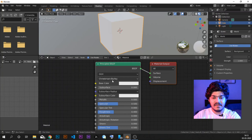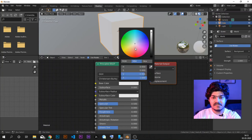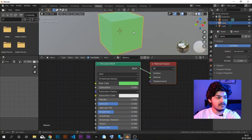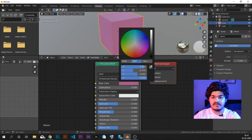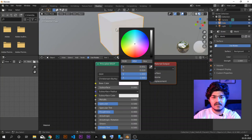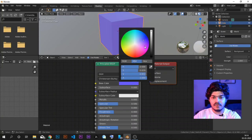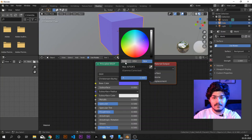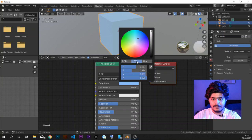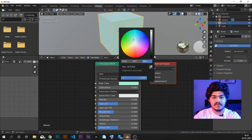Right now we are just going to look at the Principled BSDF. The base color changes the color of the object — if you just hover over here and change the color, you can see the color of the object changes. We can increase or decrease the brightness. Completely down is black, completely up is white. If you have a hex code from online, you can just tab in here and give the hex code that you want. If you are familiar with RGB, you can also give the RGB colors right here.